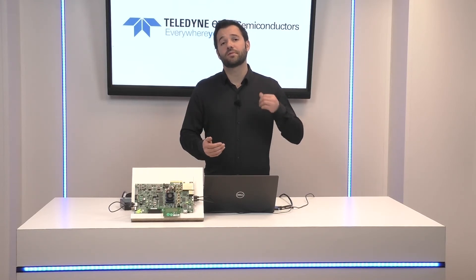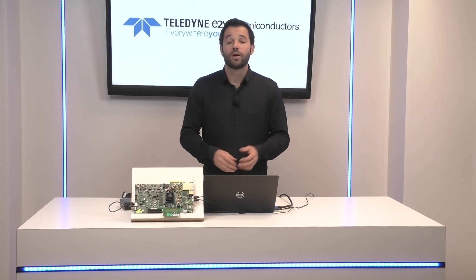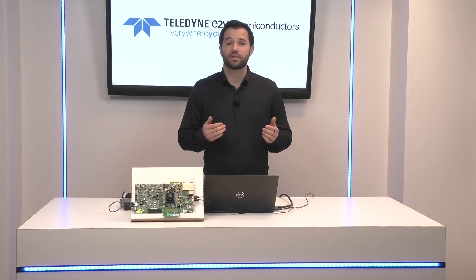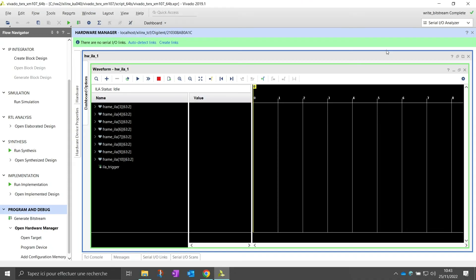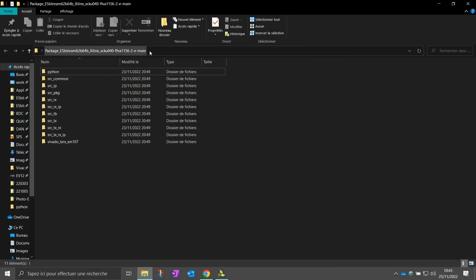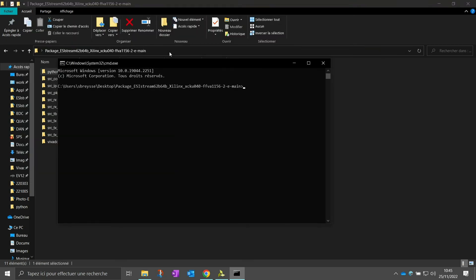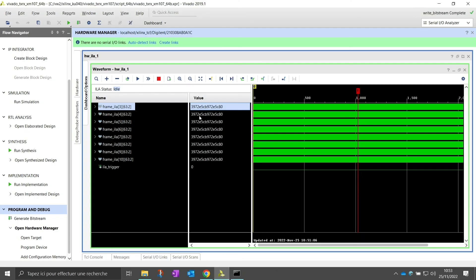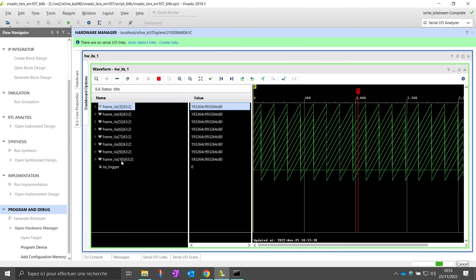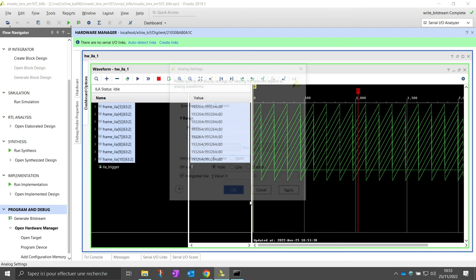Now we are ready to synchronize the ESIstream serial link to start the data transmission. Python scripts are provided with the design example to control the FPGA through a simple UART interface. To send the synchronization pulse to both the ESIstream transmitter and receiver, go to the package Python script directory and open a command window. Type: python syncrec.py com plus the ID of the COM port, here 11. The communication has started. You can now acquire decoded burst of data using Vivado Integrated Logic Analyzer to display the ramp pattern for each serial lane.